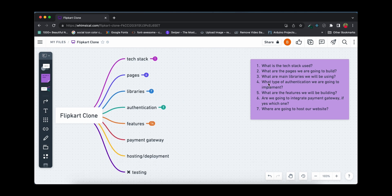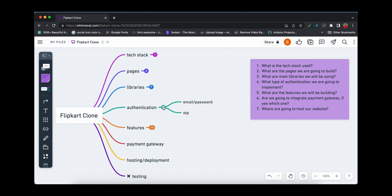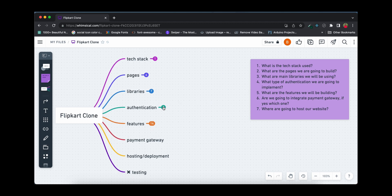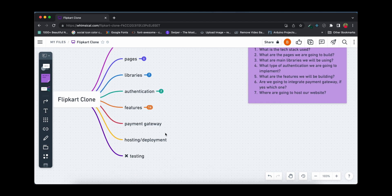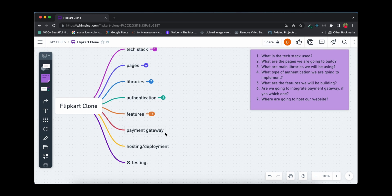The next question is: what type of authentication are we going to implement? We'll be implementing two types. First, email and password authentication, and if time permits, I'll also try to implement OTP authentication as well.